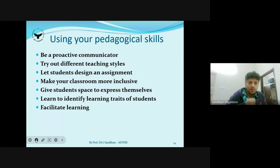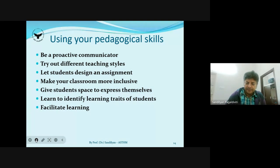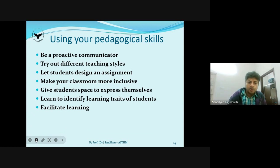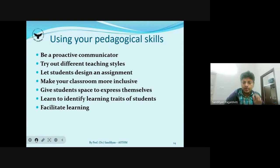To develop and use these skills: be a proactive communicator — don't wait for others to ask, be open and share more information. Try out different teaching styles based on different learning styles. Let students design assignments. Make classrooms more inclusive — give students space to express themselves and encourage participation. Learn to identify the learning traits of your students and be a facilitator, not just a teacher. Help and support learning by guiding students; they will learn by themselves with your support.